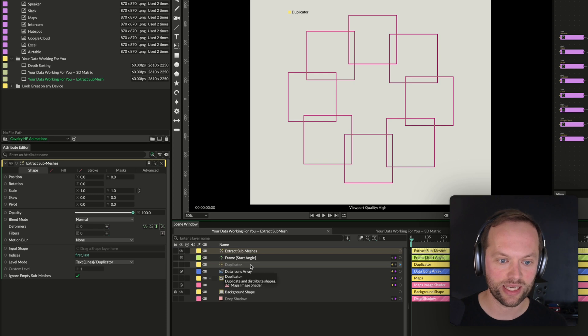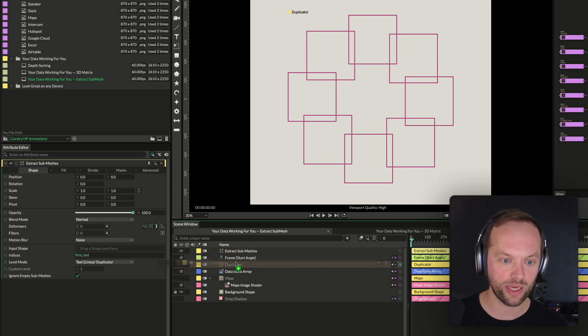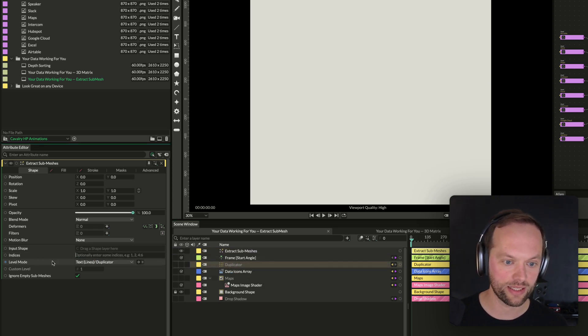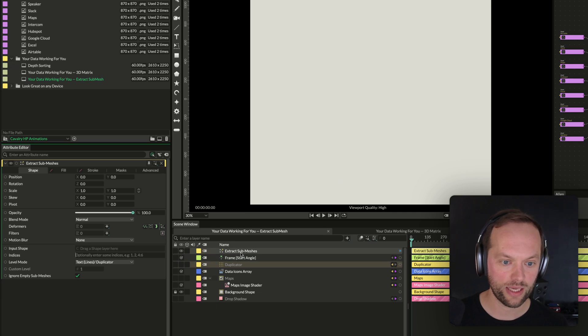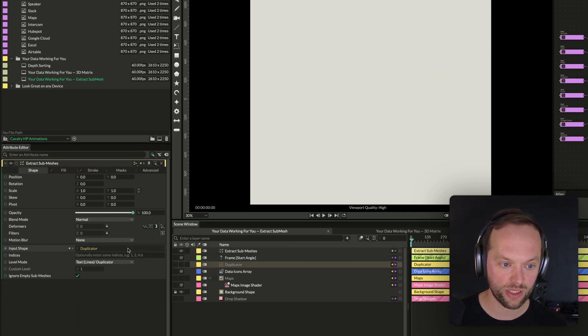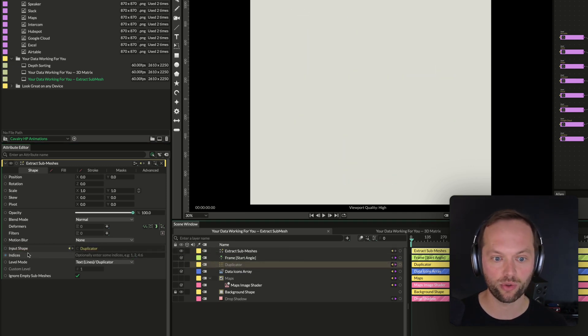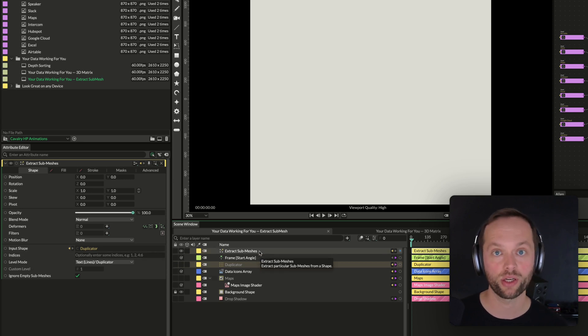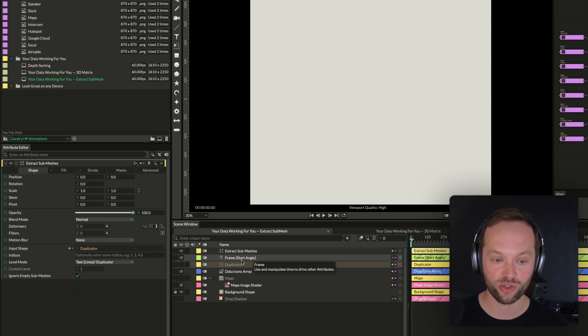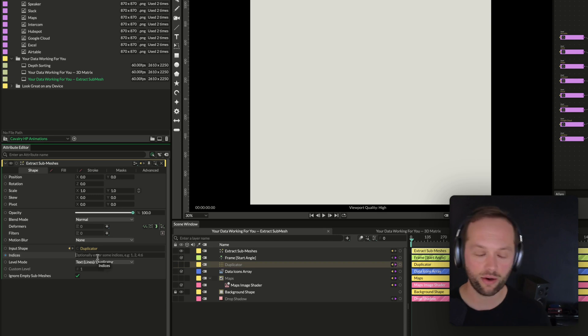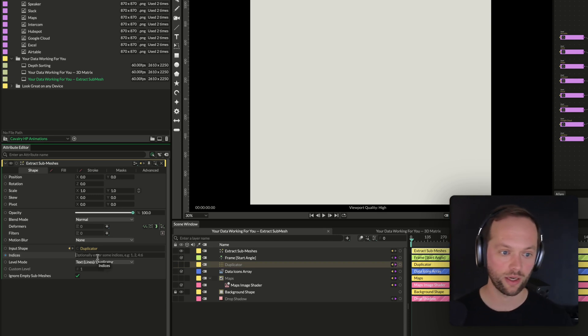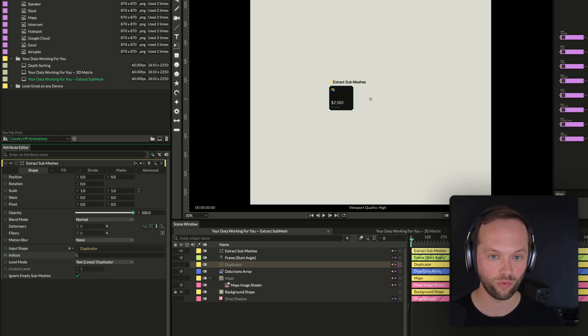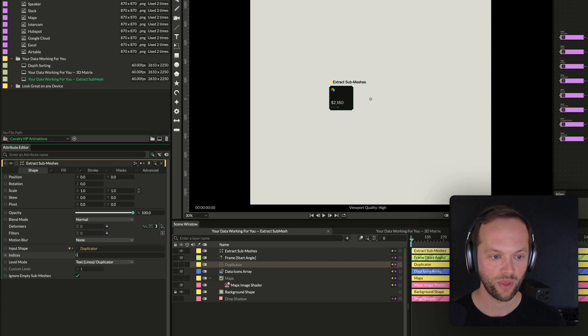So the extract submesh on its own doesn't look like anything, obviously, because it needs an input shape. And if we pull in this duplicator—in fact, before I do that, I'm just going to delete the indices here. If we pull in the duplicator as the input shape, we're still not going to see anything because we haven't told which submeshes to extract. So I'm going to do that now. I'm going to do zero and we're going to see that submesh. And if we did one as well, we're going to see that one as well.